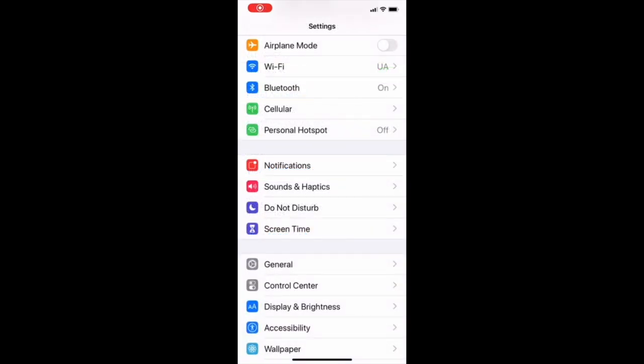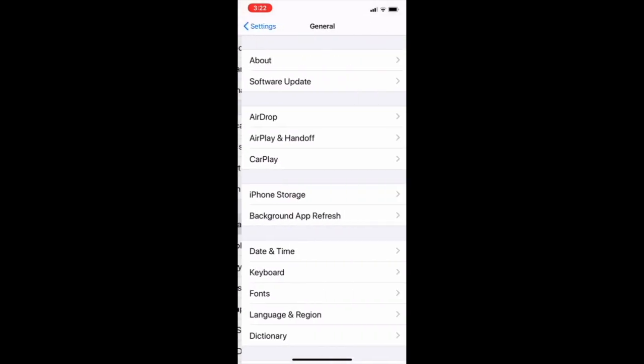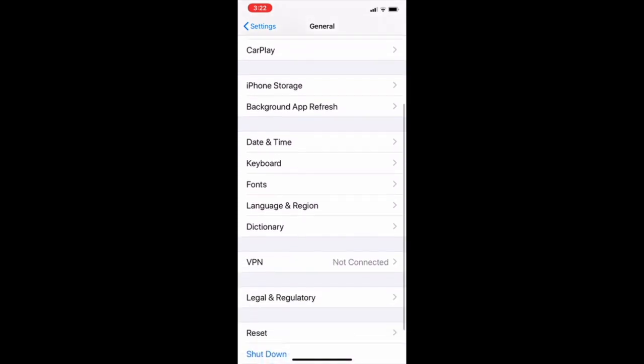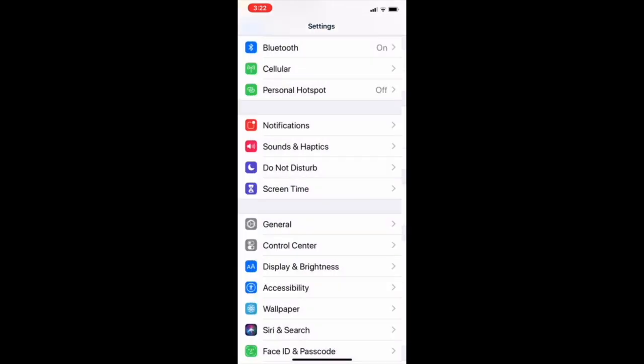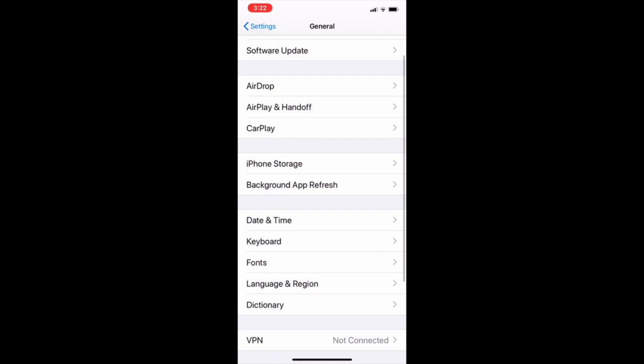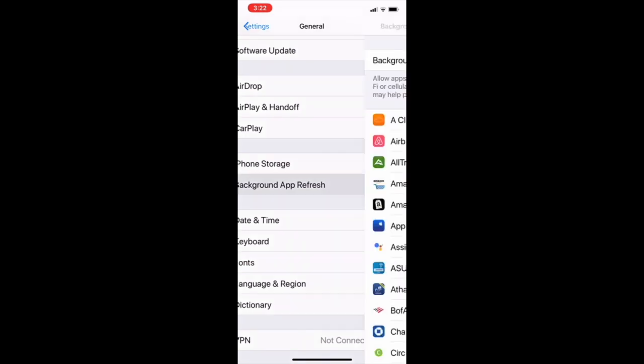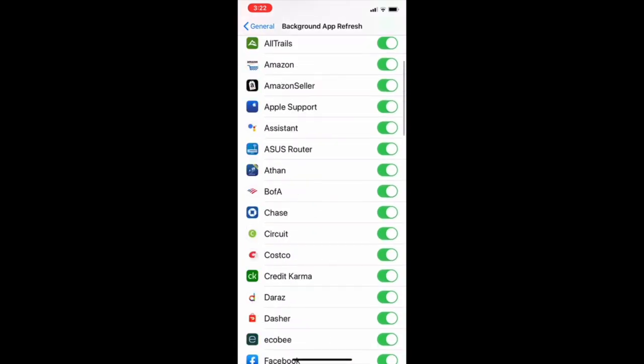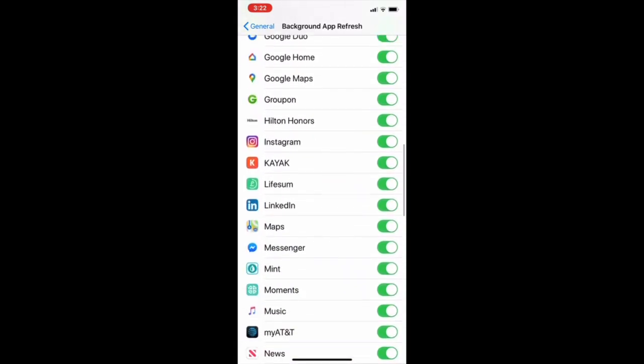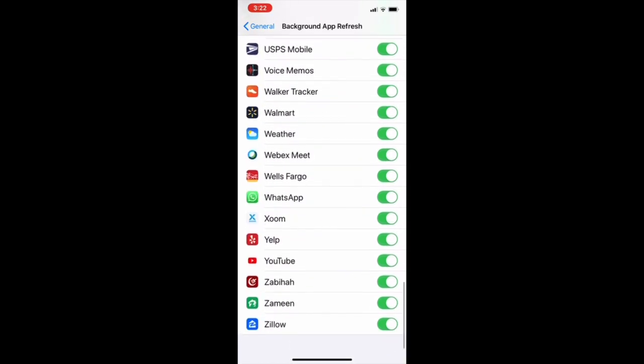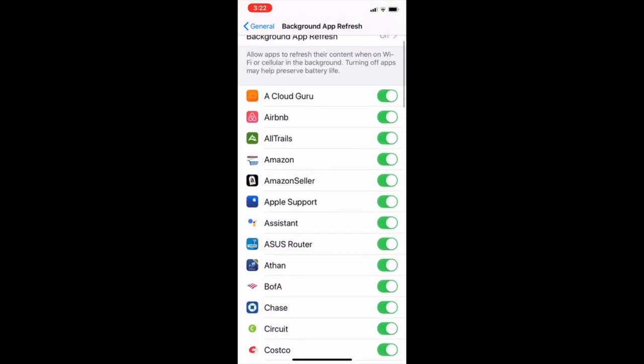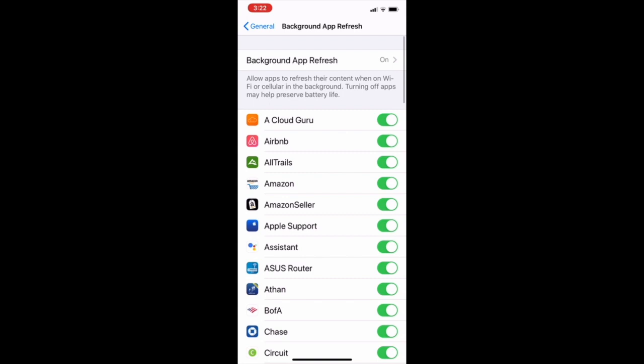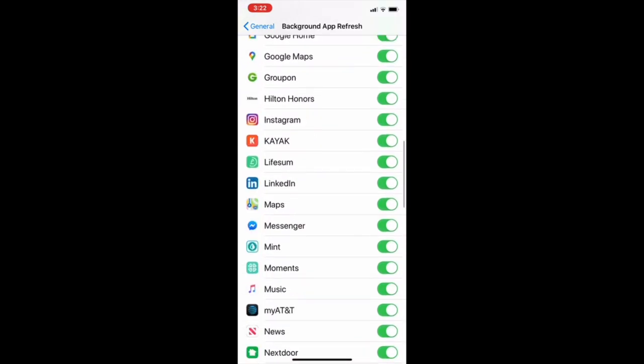So the next thing we have to change is background app refresh data. Basically your apps are continuously asking for new data. And even if you are not using them, they'll keep on asking for new information. You consume your battery power and data as well. So to change it, go back to general and go to background app refresh. Here you can turn off all the apps you don't want to use. You can turn it from here.